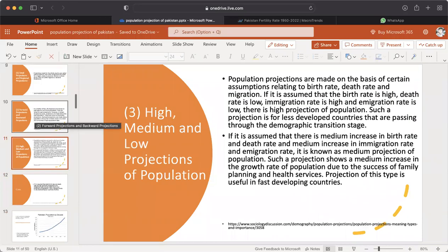Third: high, medium, and low projections of population. Population projections are made on the basis of certain assumptions relating to birth rate, death rate, and migration. If the birth rate is high, death rate is low, immigration rate is high, and emigration rate is low, there is a high projection of population — such projection is for less developed countries passing through the demographic transition stage. If there is a medium increase in birth rate, death rate, immigration, and emigration rate, it is known as medium projection of population, showing medium growth due to the success of family planning and health services.